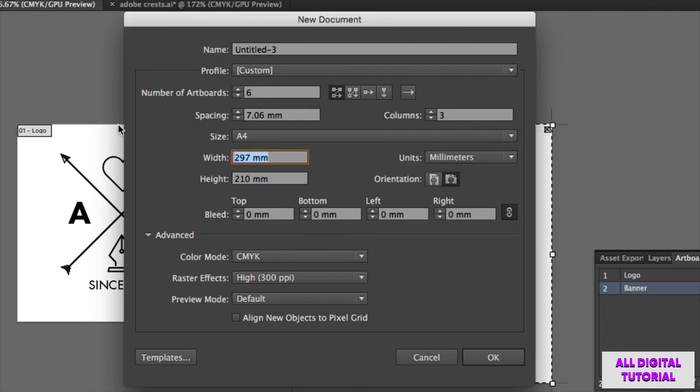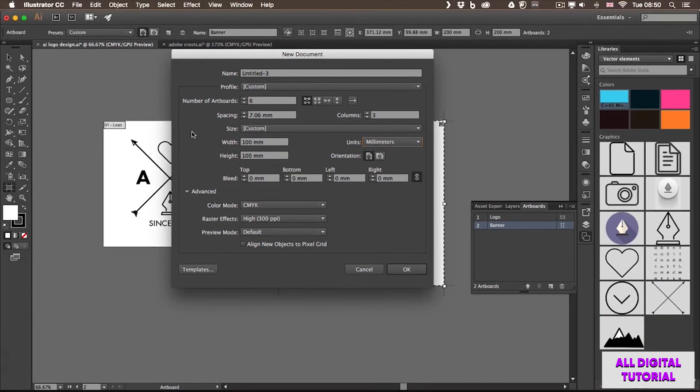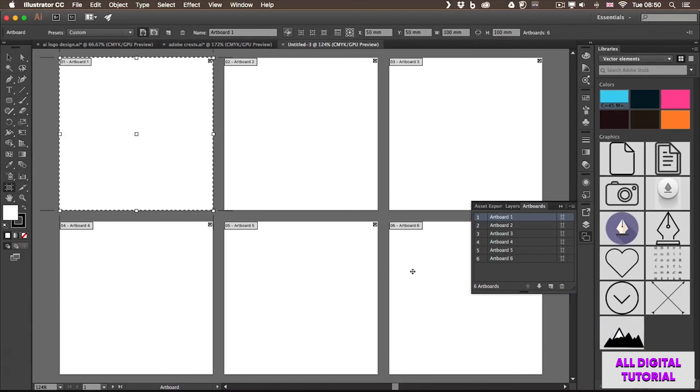Let me type in a smaller artboard size, 100 by 100 millimeters. And if I click OK, I will have six square artboards created in that grid layout that I set up.